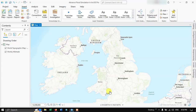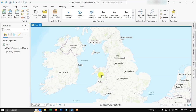Hello everyone, welcome to the channel. In this video, we're going to take a look at flood simulation in ArcGIS Pro. The newest version of ArcGIS Pro, that is 3.3, has a very interesting feature called flood simulation. This is an introduction tutorial to the flood simulation in ArcGIS Pro 3.3.